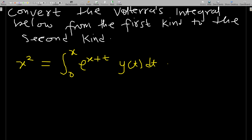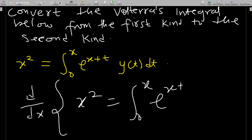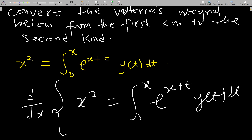How we do it is that we differentiate the whole equation. So everything in the equation: x squared equals integral from zero to x of e to the x plus t, y of t dt. We differentiate every term.